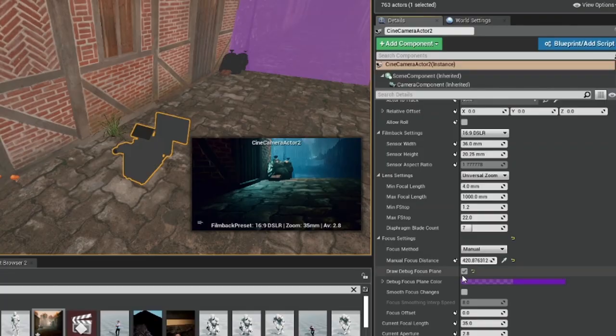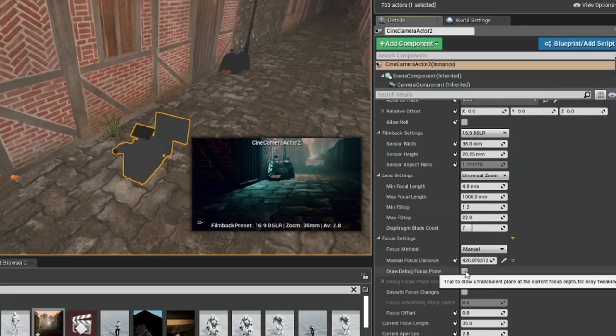Top tip though: do untick the debug plane, because when you render your scene it renders the planes as well. Make sure they're not visible again once you have set up your focus point.